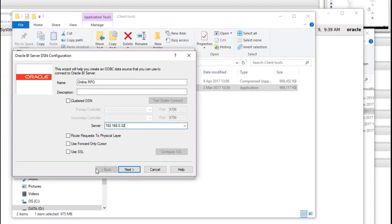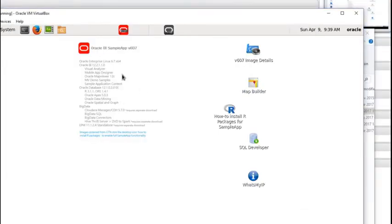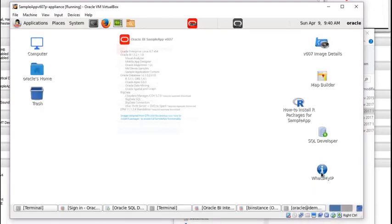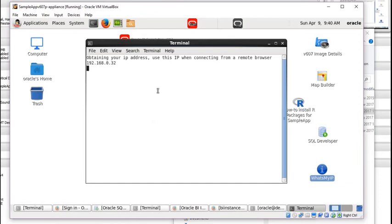How do you find that out? You open the VM that we're running. In there you can see an icon that says What's My IP. Double-click that and it straight away tells you your IP address. In this case it's 192.168.0.32 — yours might be different.